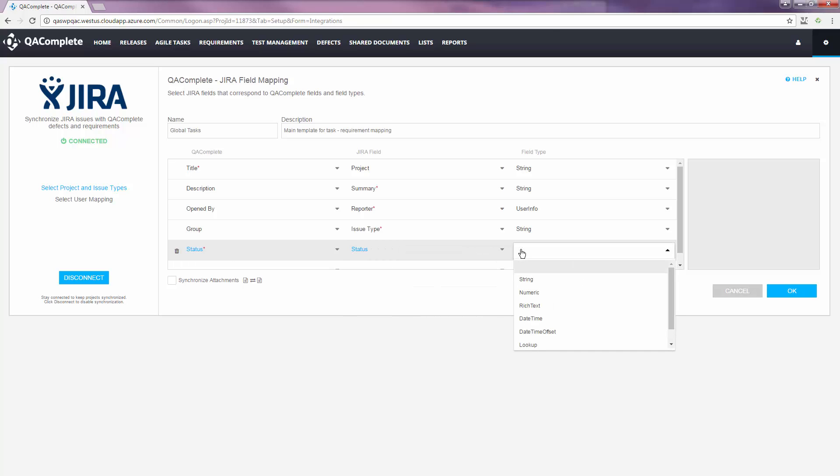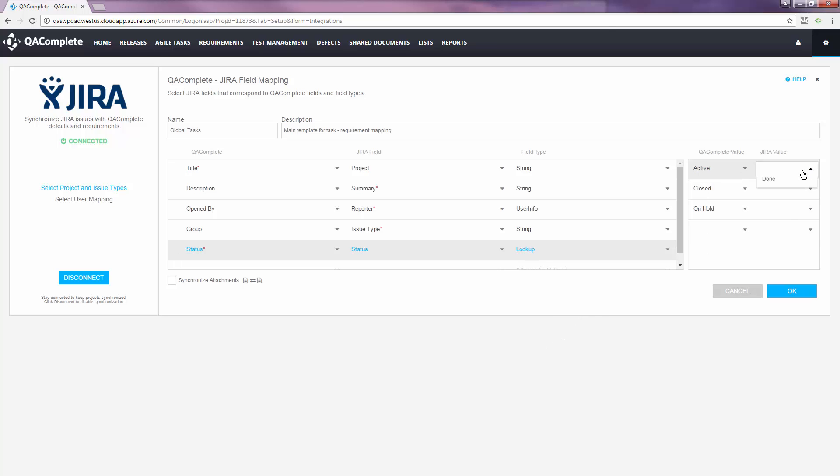For these fields, we'll select Lookup. This will populate the values from those choice lists, so we can map them appropriately.